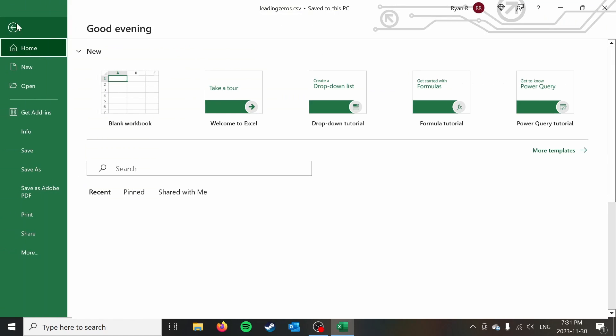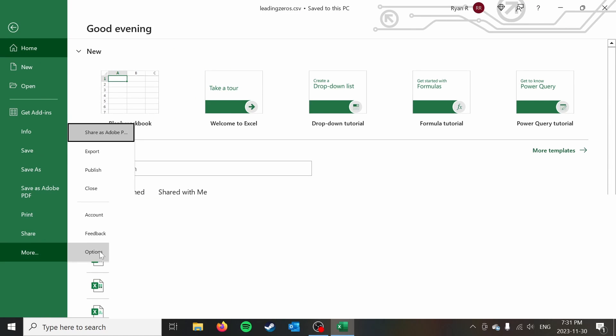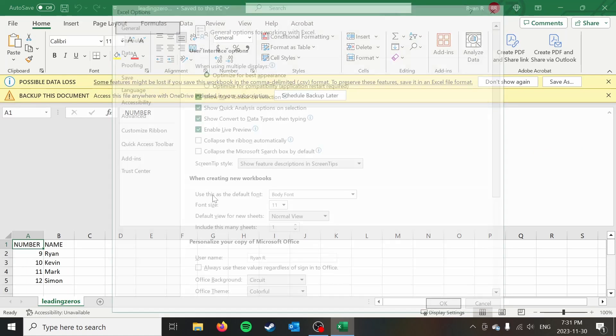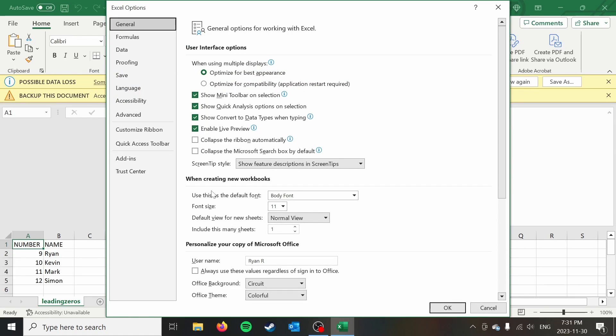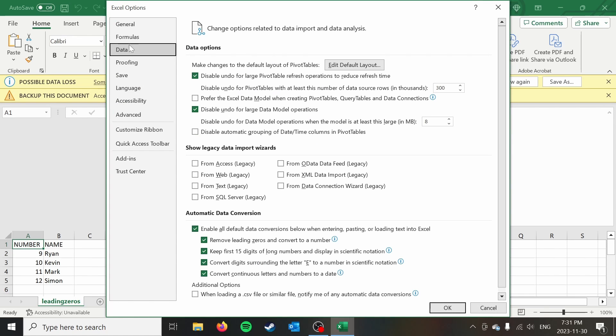So what I can do is I can just go over to options. I might have to go to more and then options. And then if you go down to data, you can see under automatic data conversion. This is basically what Excel is doing when it's opening the file.